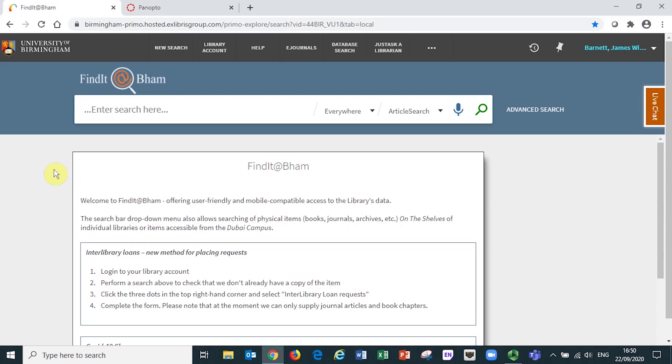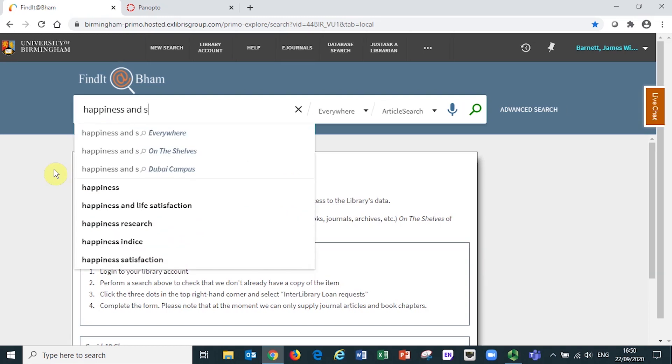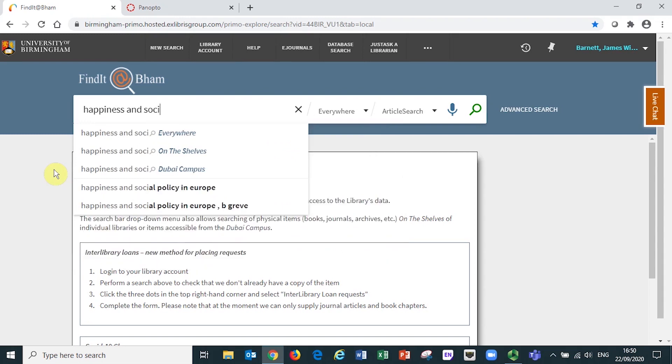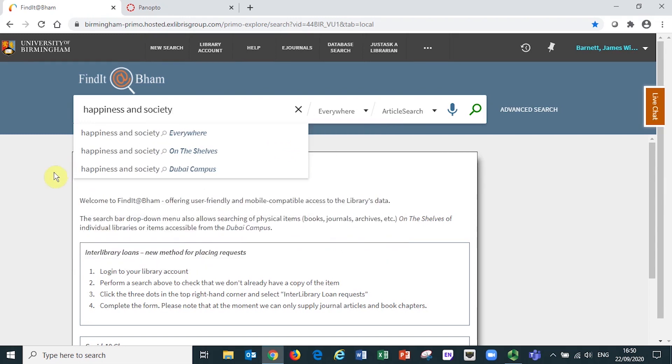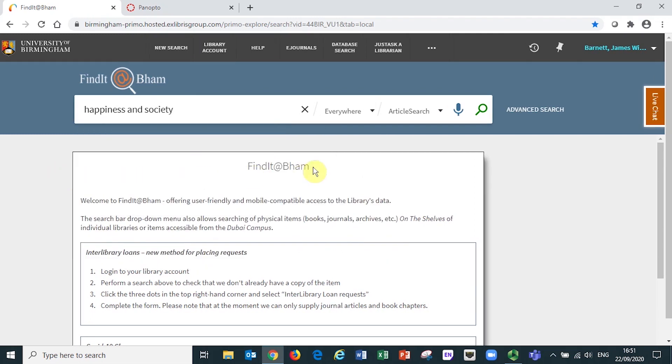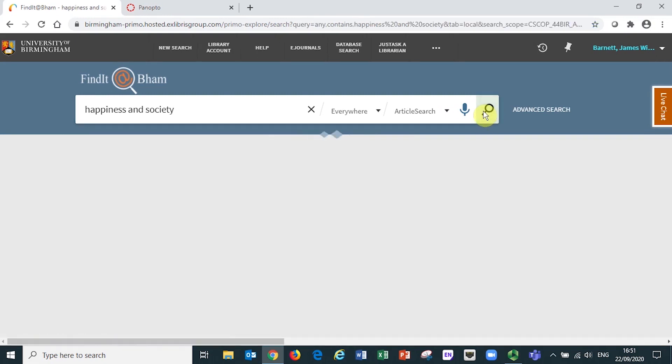Let's imagine I'm searching for journal articles on the topic of happiness and society. I enter happiness and society into the search bar and either press enter on my computer keyboard, or select the magnifying glass icon.